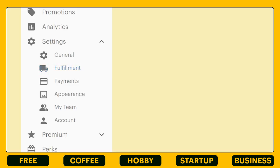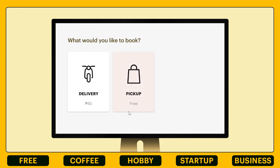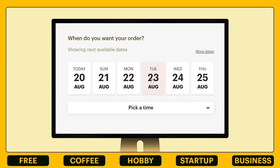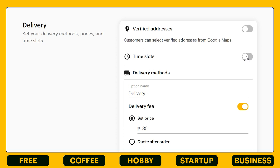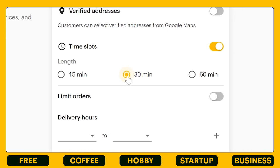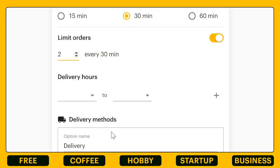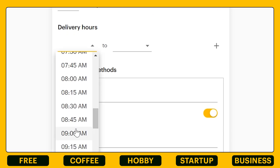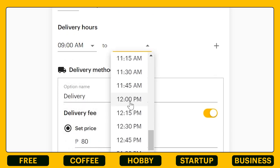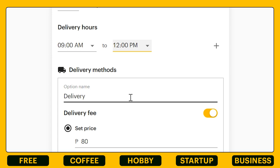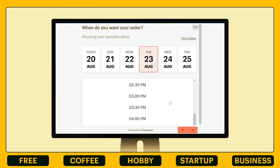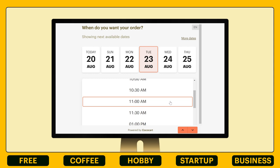Next, under our fulfillment settings, this is where you can customize your delivery and pickup options. The time slot feature is convenient for your customers to choose a delivery time slot. Just input how many minutes apart the time slots are and include your delivery windows, click save, and there you go. The same can be applied to your pickup time slot settings.